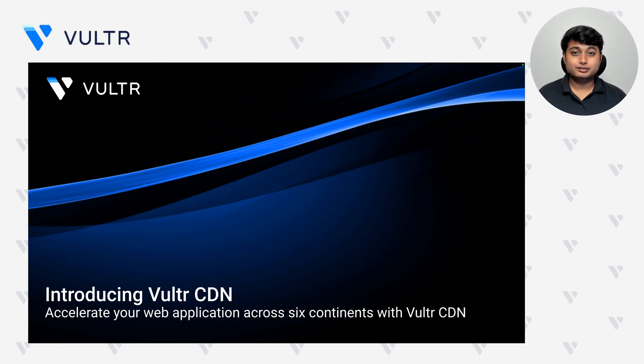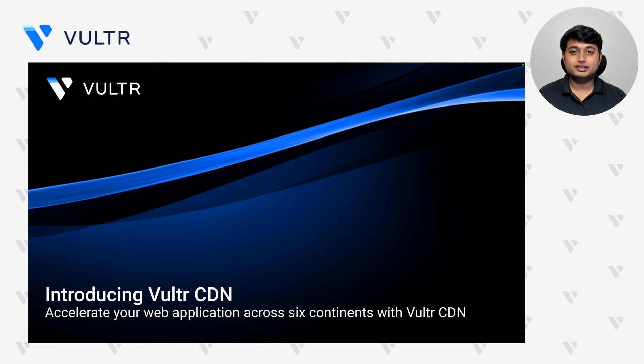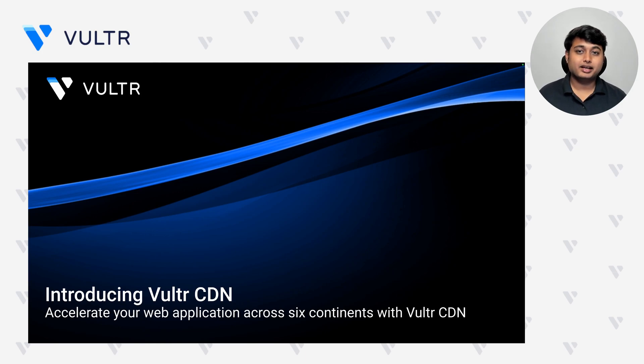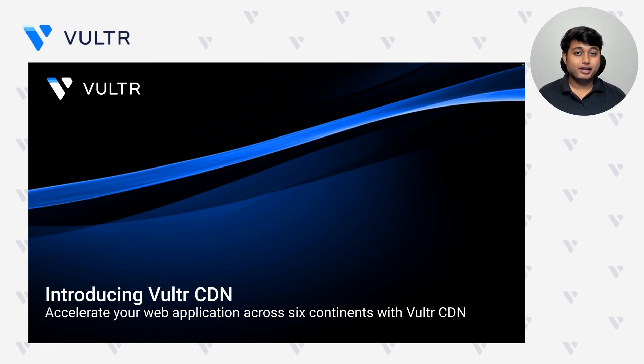It is one of our latest product offerings, and it helps you accelerate your web applications across six continents. It does that by caching all of your static assets on the edge, making it really fast for your users to consume.